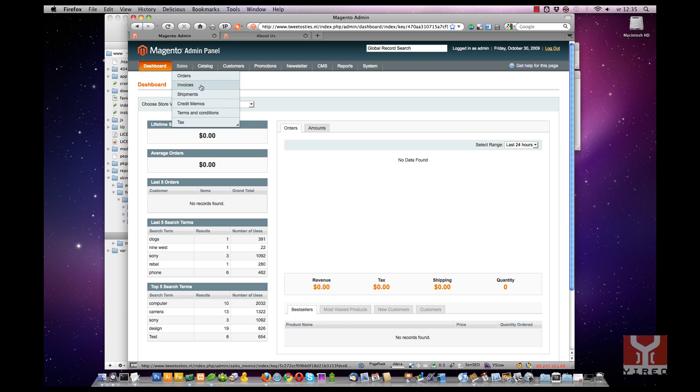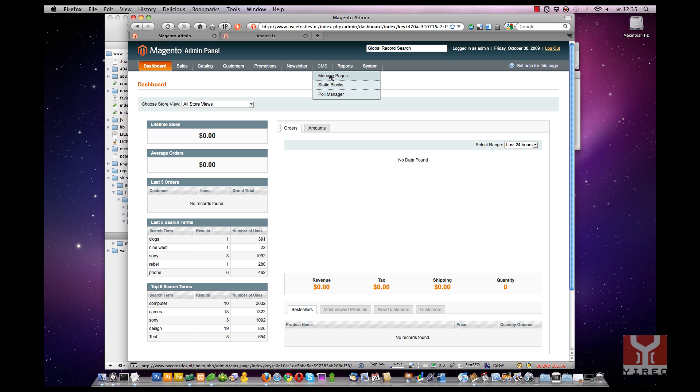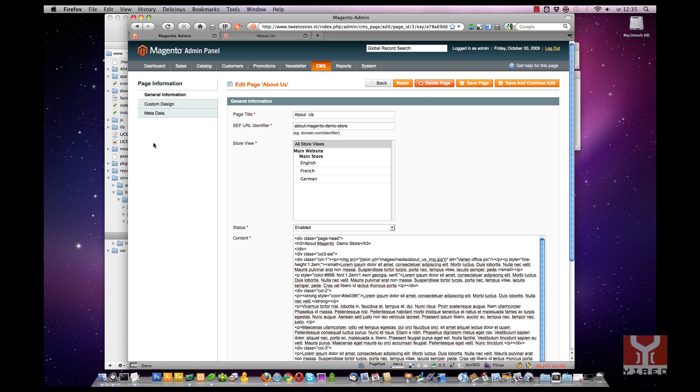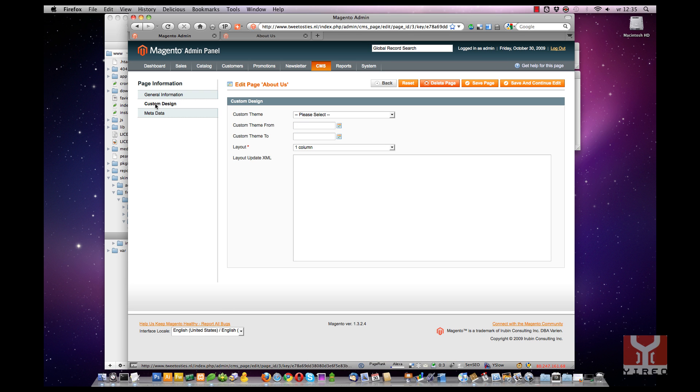So go to the backend and navigate to the CMS manage pages. Open about us to edit it. And go to the custom design, because there is the trick.